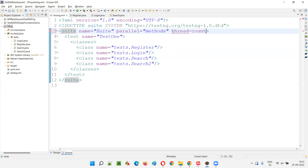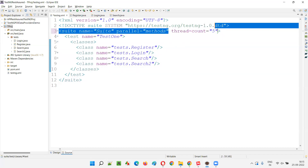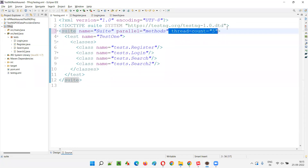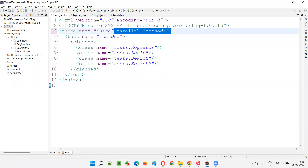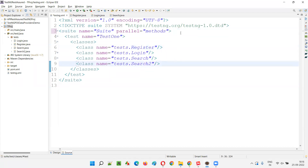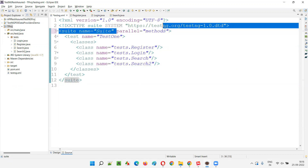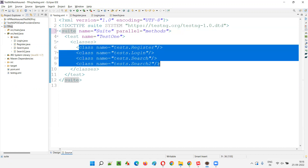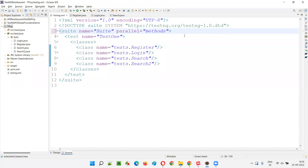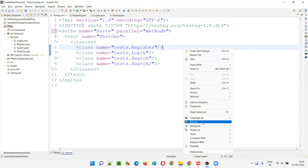Whether you provide thread count equal to five explicitly, or don't provide it at all, it is five. I'm not specifying thread count here. When I run this test in the XML file, you will see that five threads will be created. With only parallel equals methods specified, parallel execution is enabled at the method level, and 15 test methods from these classes will run on those five threads.